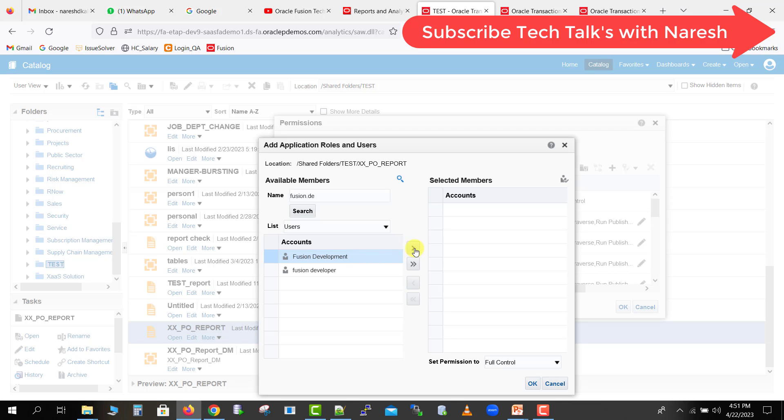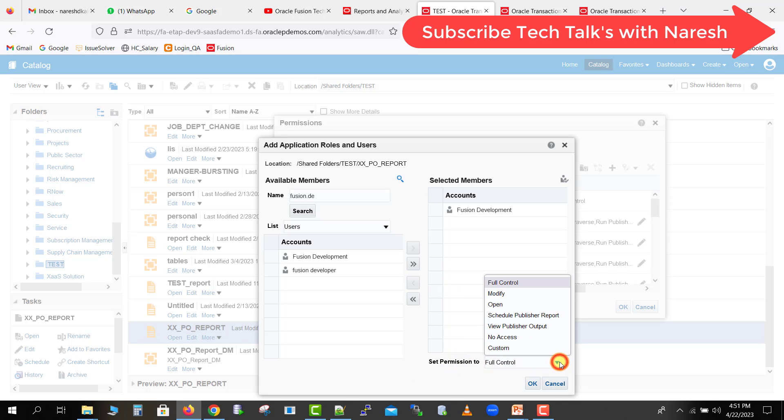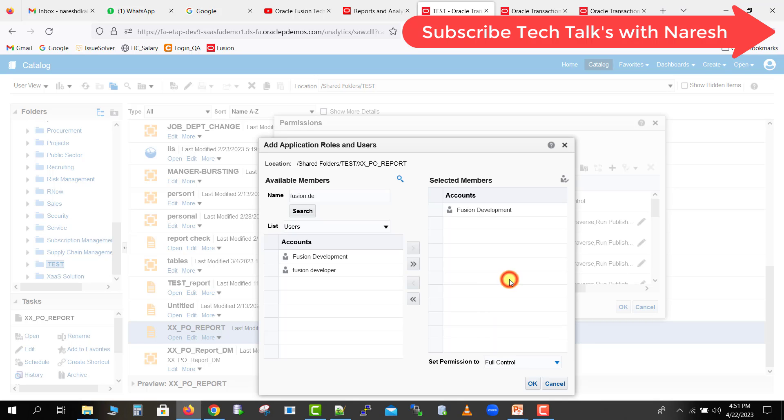If I have to give the access to this user, I will just drag this user to the right side, so it will come over here. I have to select which type of permission I have to give - is it full control, or I have to give open only, modify only, or any other anything you can give, or I can give no access also. Here I am just giving the full control and I am just clicking on OK button.